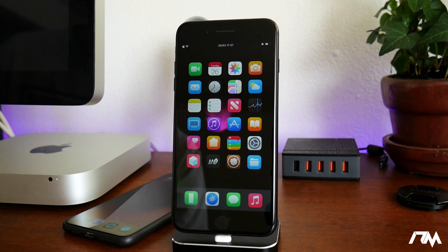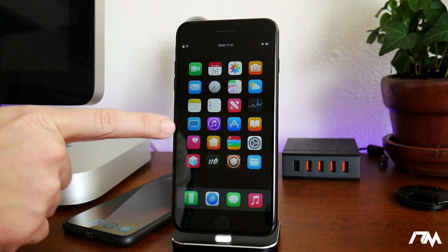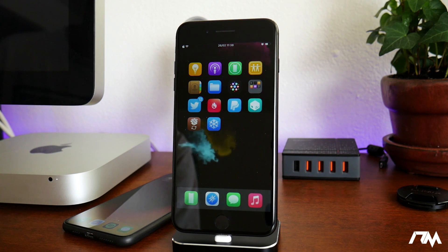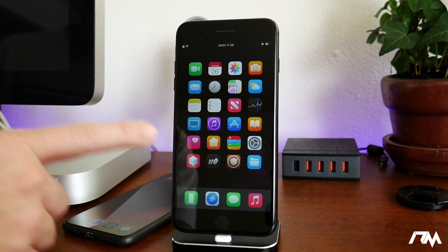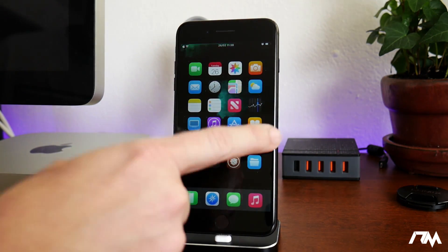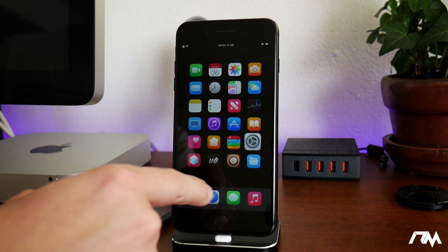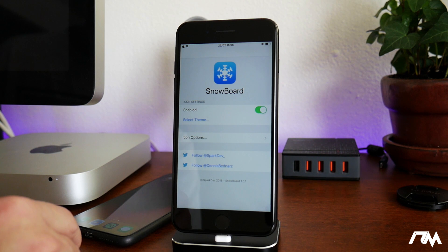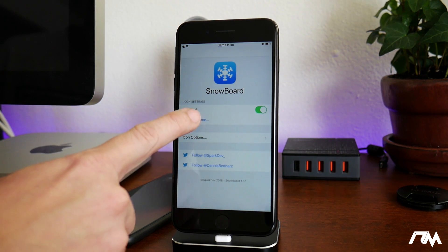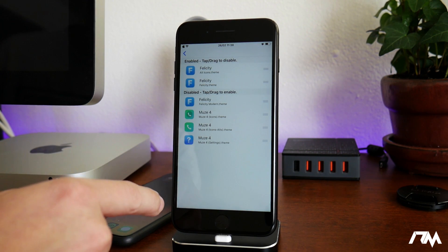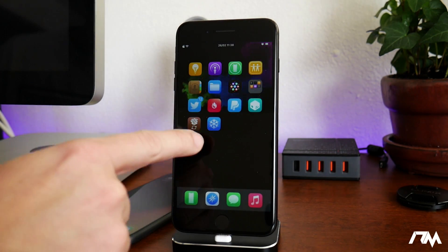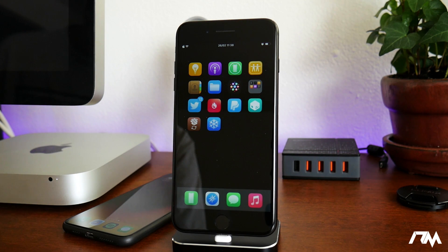If you like to theme your device, this next tweak makes Snowboard its own standalone application. Normally when you install Snowboard — the tweak that enables your themes — you have to access it through the Settings app. With this tweak, called Snowboard Application, you can just launch it directly. It's the same interface as in Settings but as its own app, and I really like having it that way.